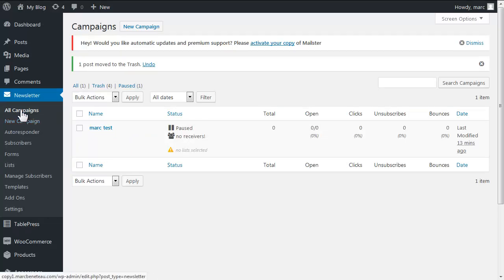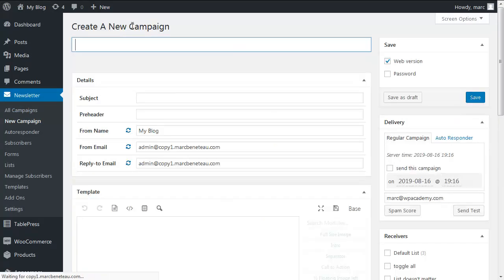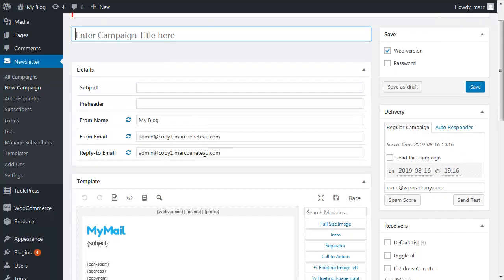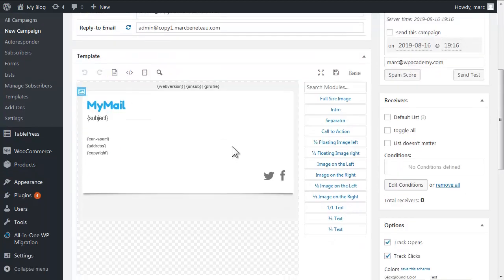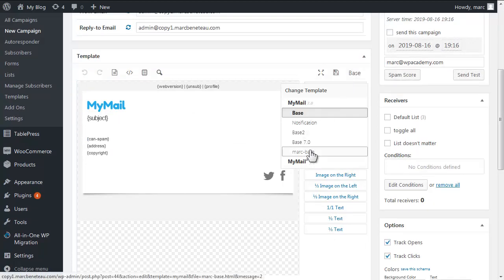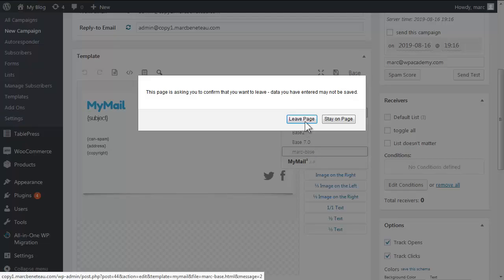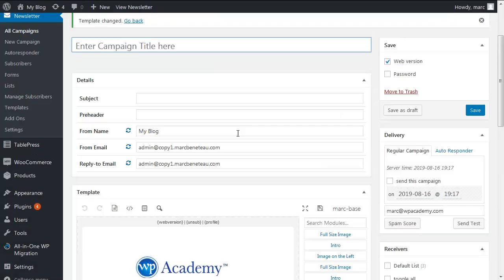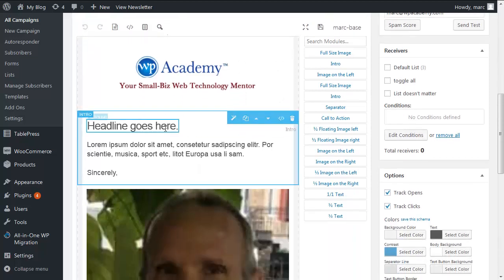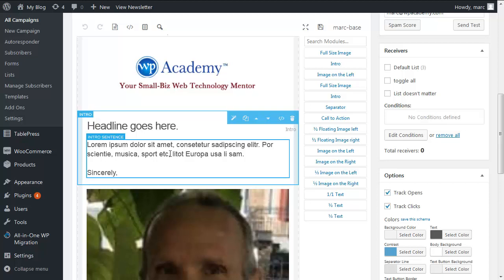And so now for instance you're back on the all campaign screen and we'll just create a new campaign. And you'll see that you could actually load up that base template here. We called it Mark Base and then we have it. So you could just edit the headline, edit the text.